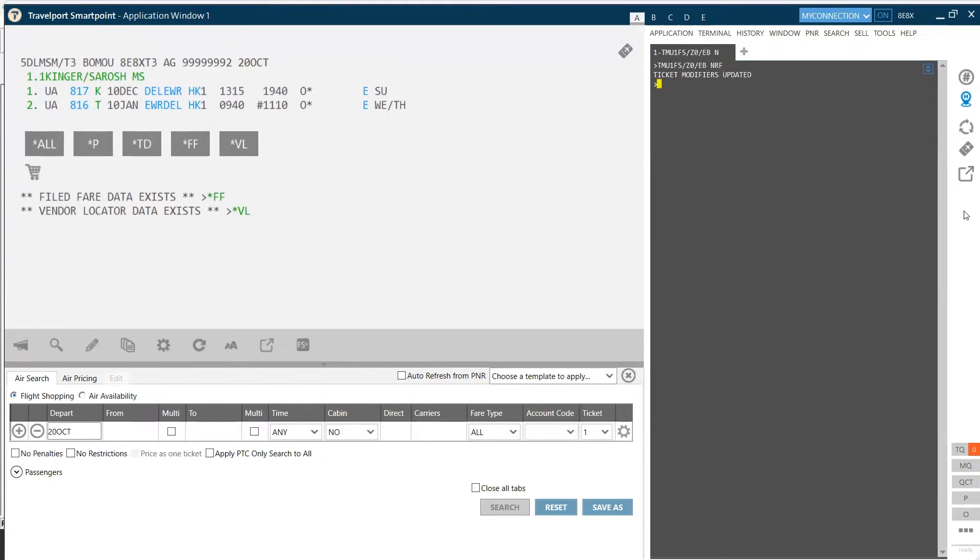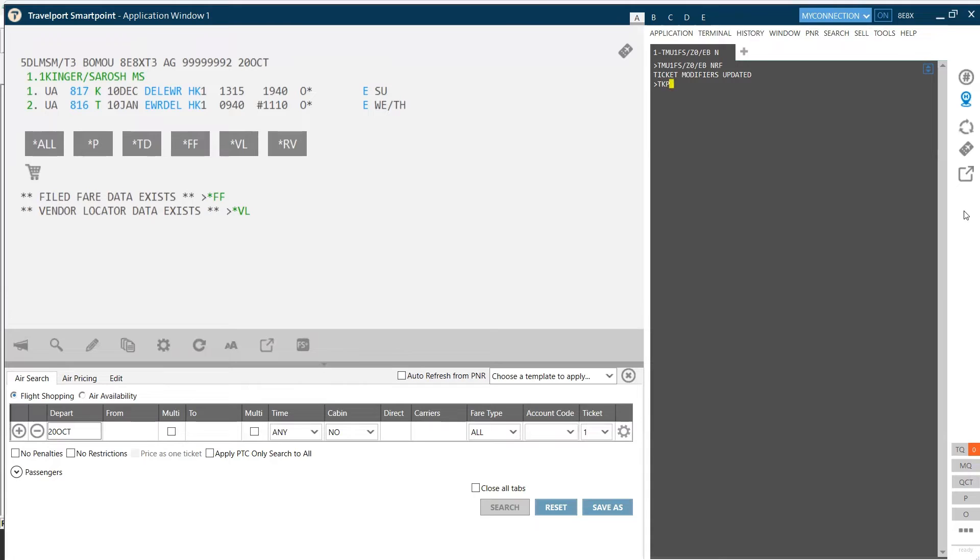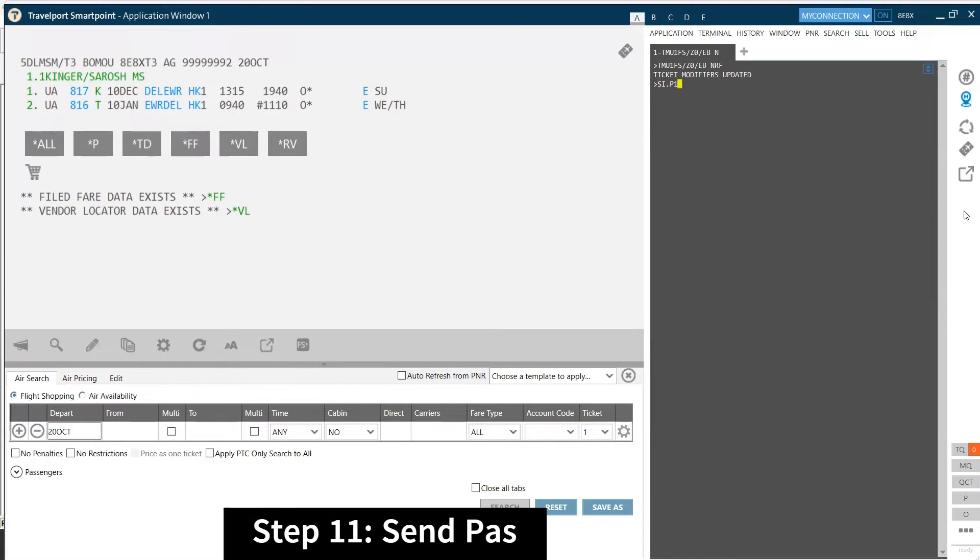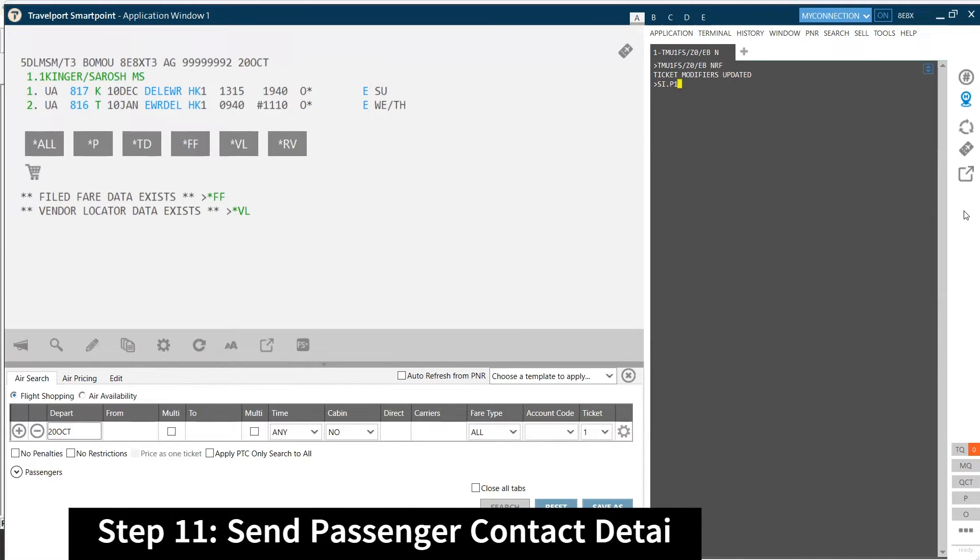So once I've added this, ideally I can go to issue the ticket, which is TKP. So once the ticket is issued or before you have issued the ticket, you need to pass on the contact information to the airline, which we can pass on in the service information.